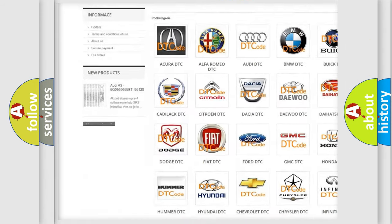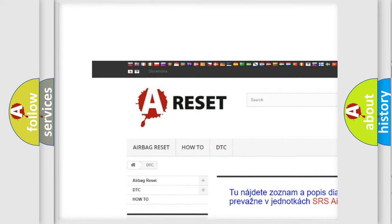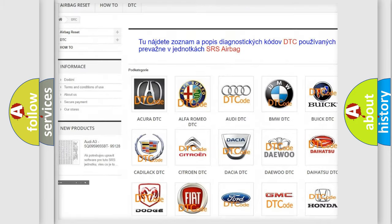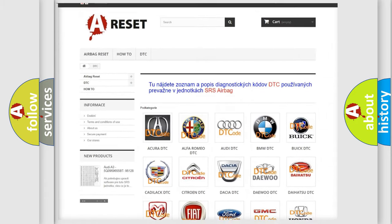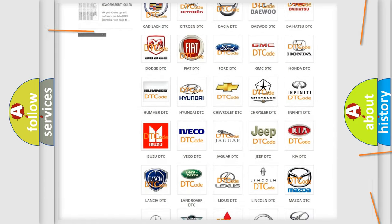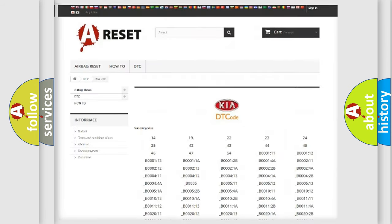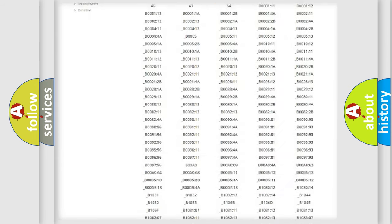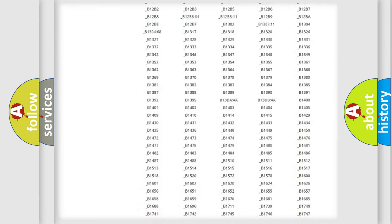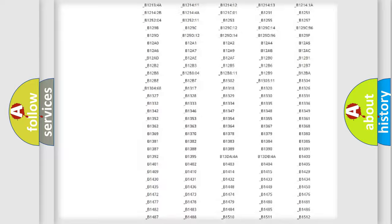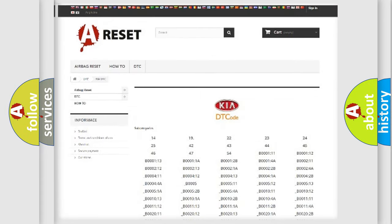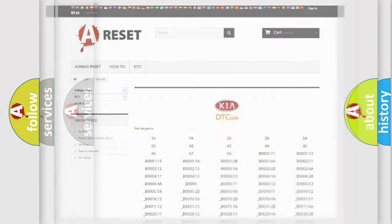Our website airbagreset.sk produces useful videos for you. You do not have to go through the OBD2 protocol anymore to know how to troubleshoot any car breakdown. You will find all the diagnostic codes that can be diagnosed in IKEA vehicles. Also many other useful things.